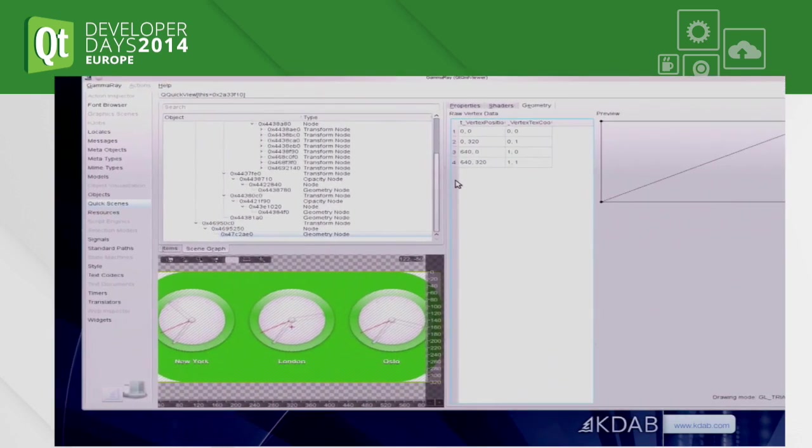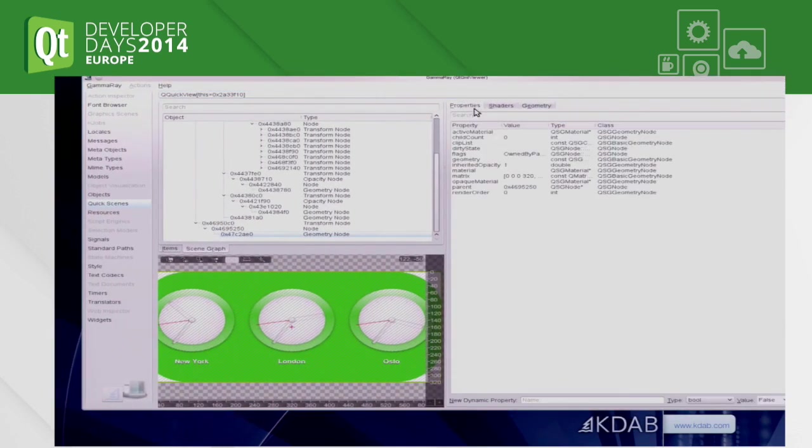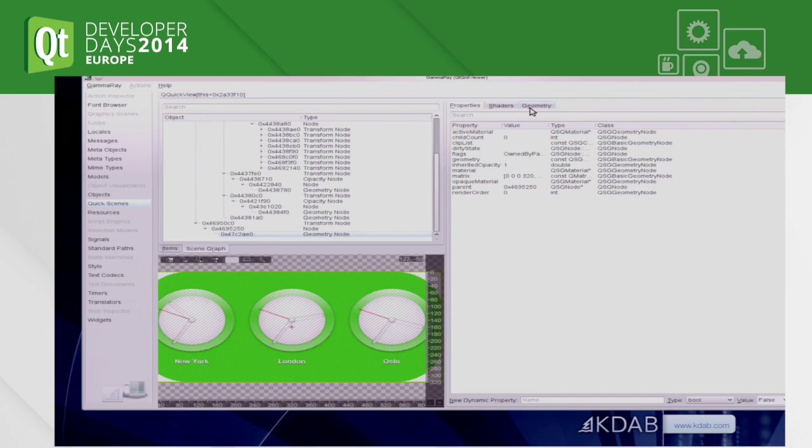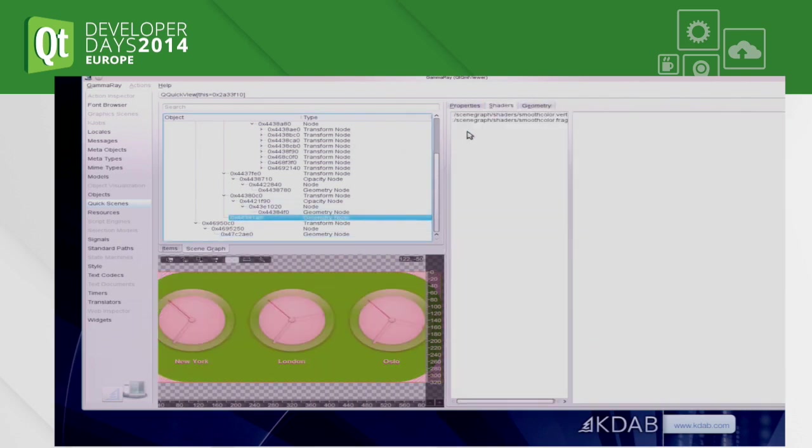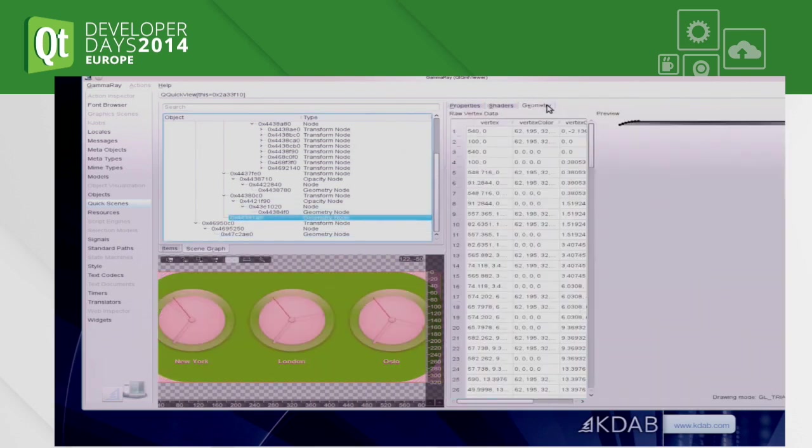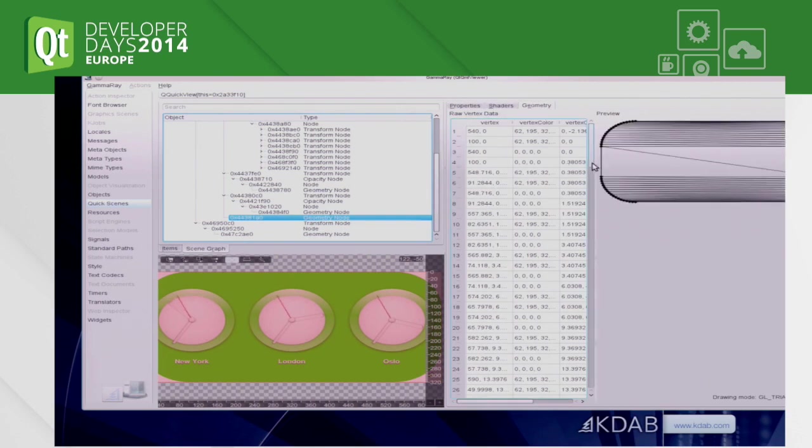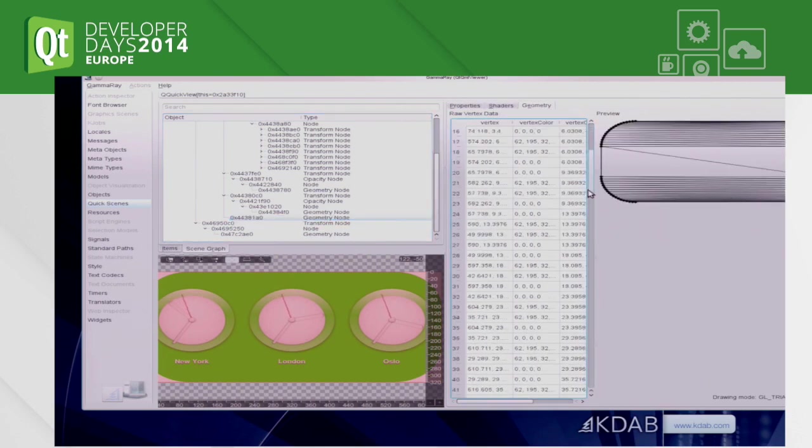We get some properties of the scene graph nodes like the transformation matrices and that kind of stuff. But more interesting, we also get the custom geometry. Let me try to find the rounded rectangle and you see why this is interesting.